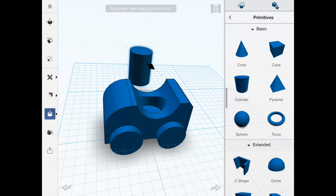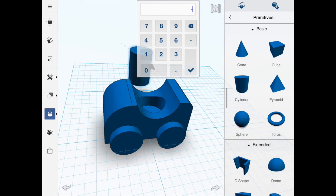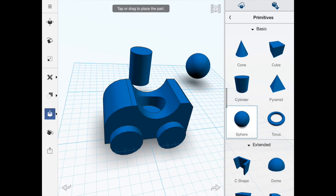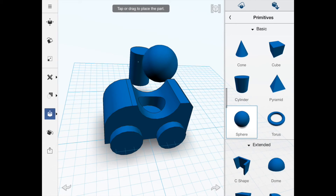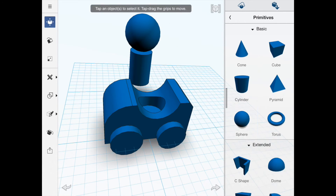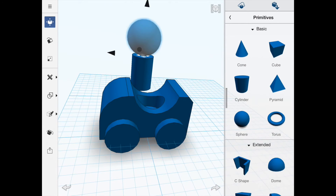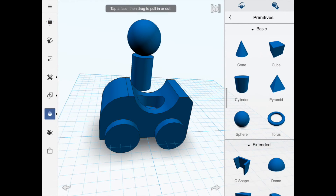That cylinder is a little too big, so I'm going to reduce the size — type minus 0.05 — so it's a friction fit but not very tight. I'll bring in a sphere next and put that on top to make a little head.